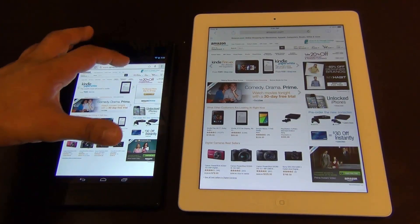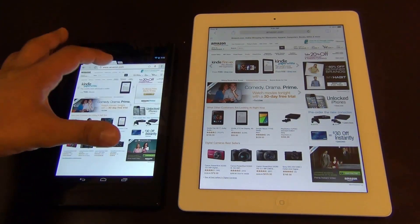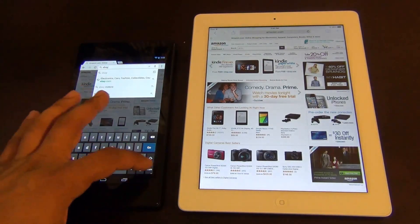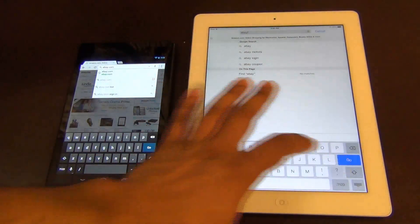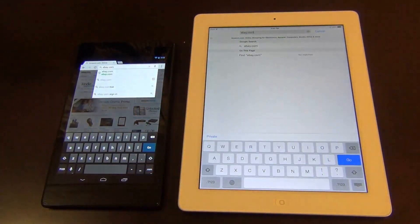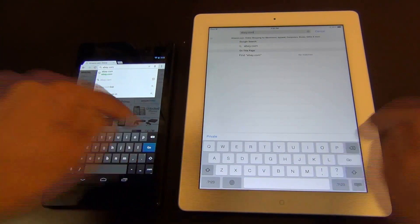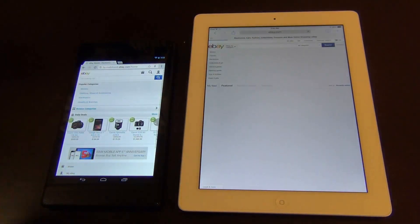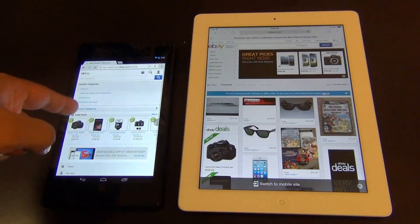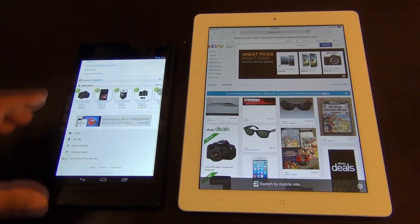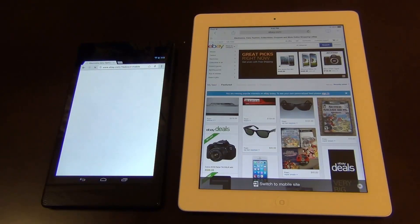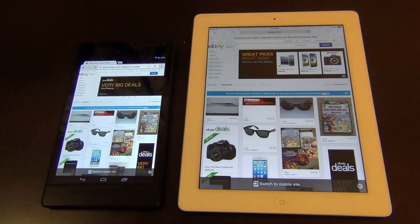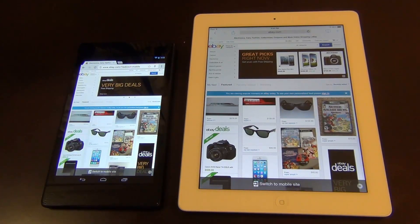Let's do eBay as well, just to give them at least three websites. The Nexus 7 went to the mobile website while the iPad went to the full website, so we can't really compare that one. Clicking 'classic site' on the Nexus — that was pretty quick. The first two tests that went to the full website showed the Nexus 7 as a clear winner.